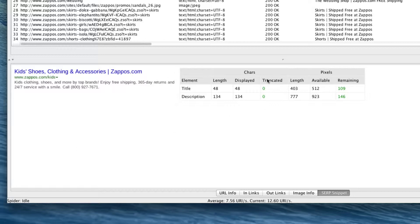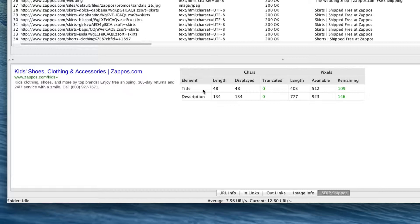If we look at the pixels, you can see that both our title and description have over 109 pixels remaining. We might be able to use that - we could add an extra word here or in the description. Basically, we know that we do have some extra room to work with.